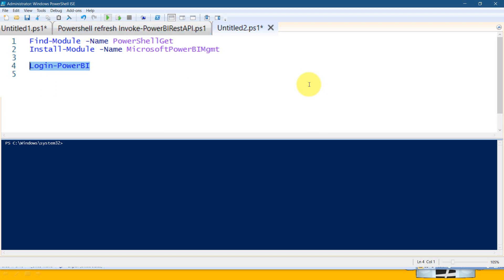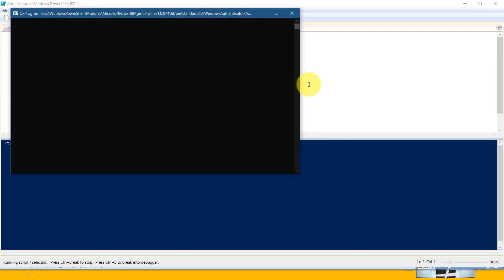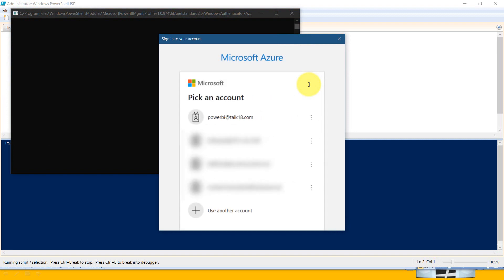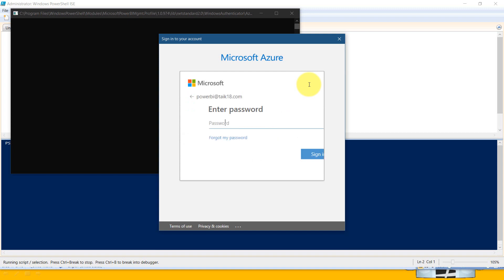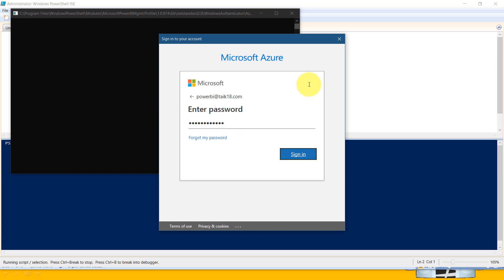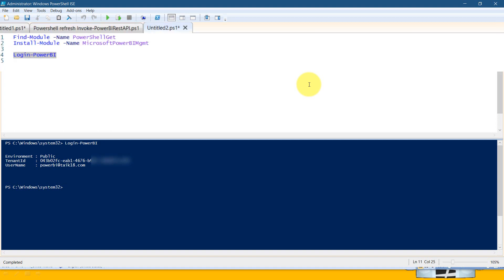Then it will ask you for username and password. You need to select your email ID and enter the password. Once it's done, it will give you your environment, tenant ID, and the username.